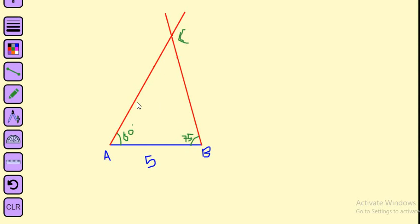Please follow the steps and start constructing the triangle with the third criteria, that is ASA. Till then, see you again. Bye bye.